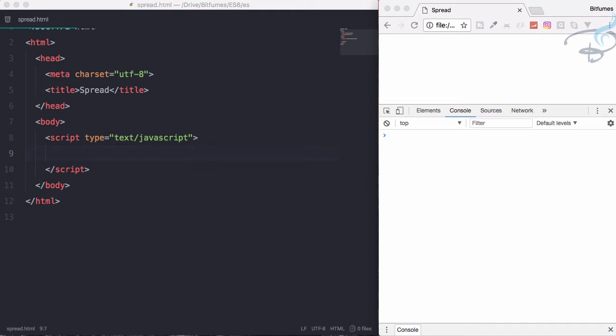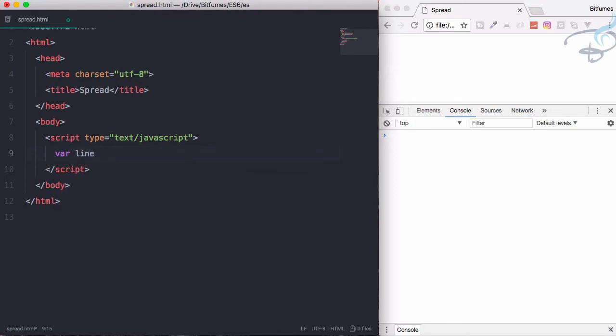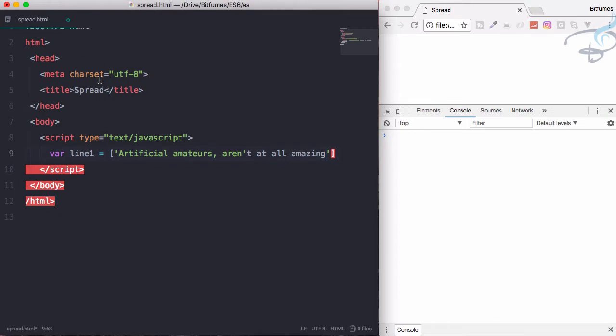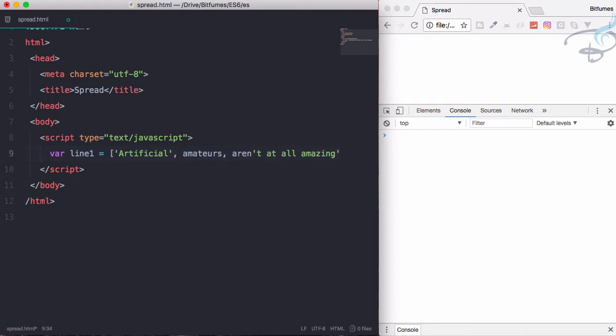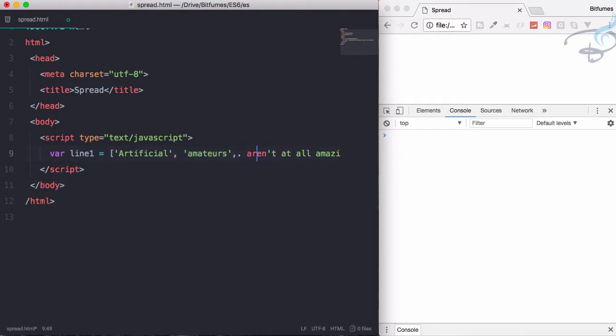We're using this rap at the start because we're very excited. So, spread operator - what is this? To show that, I'm using var line1 for this rap. I have this in the clipboard, so I'll do artificial, amateur, aren't, amazing - I'll just change all these things so this will be an array of all these things.